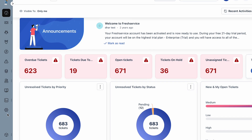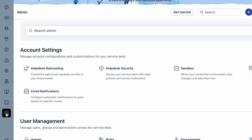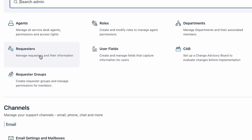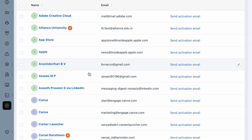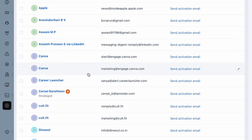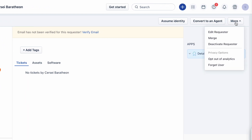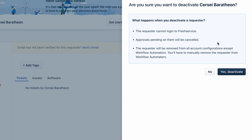To delete a requester from Freshservice, navigate to Admin. Under the User Management tab, select Requesters. Now click and open the requester profile you wish to delete. Click on the more option from the top menu bar. You can either choose deactivate requester or forget user option according to your preference.